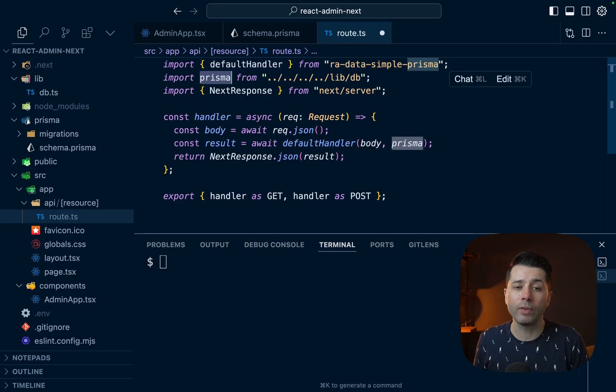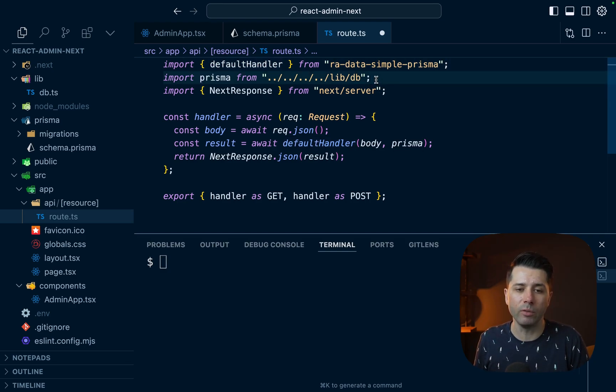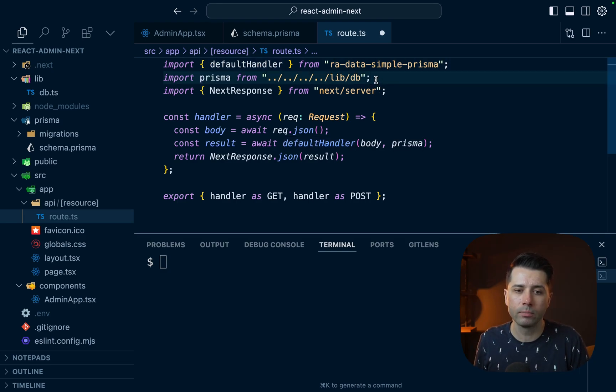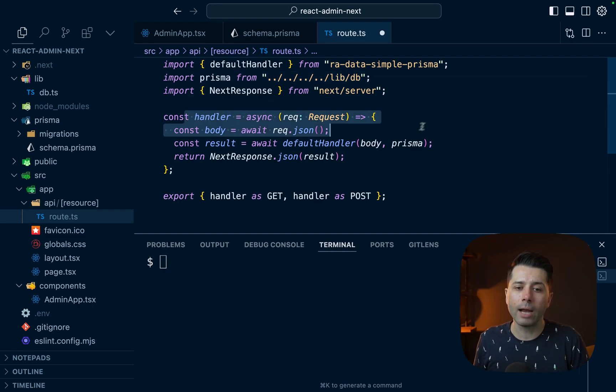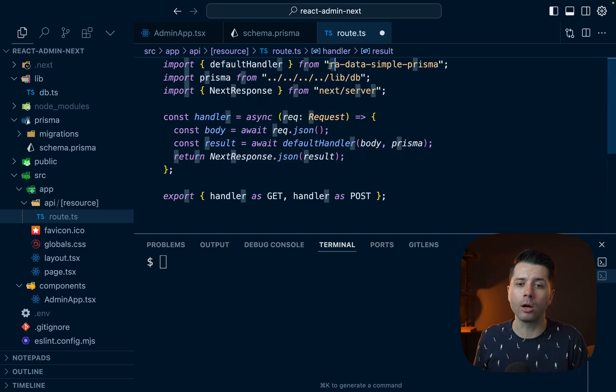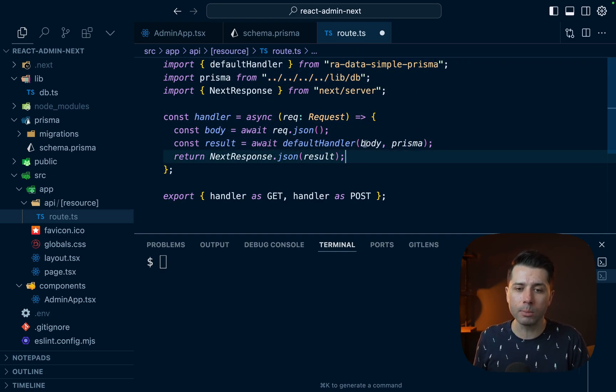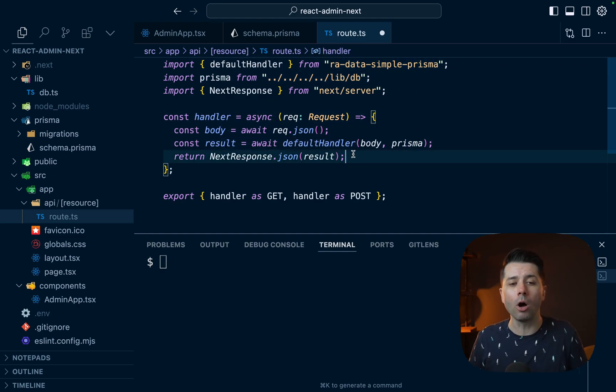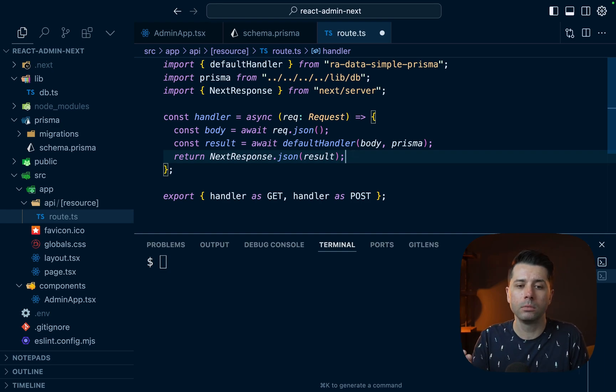We've got our Prisma singleton coming from that DB file we just created. And then we've got our handler. And it's the default handler here coming from the RA data simple Prisma package that's doing all the heavy lifting for returning results from calls through Prisma client.